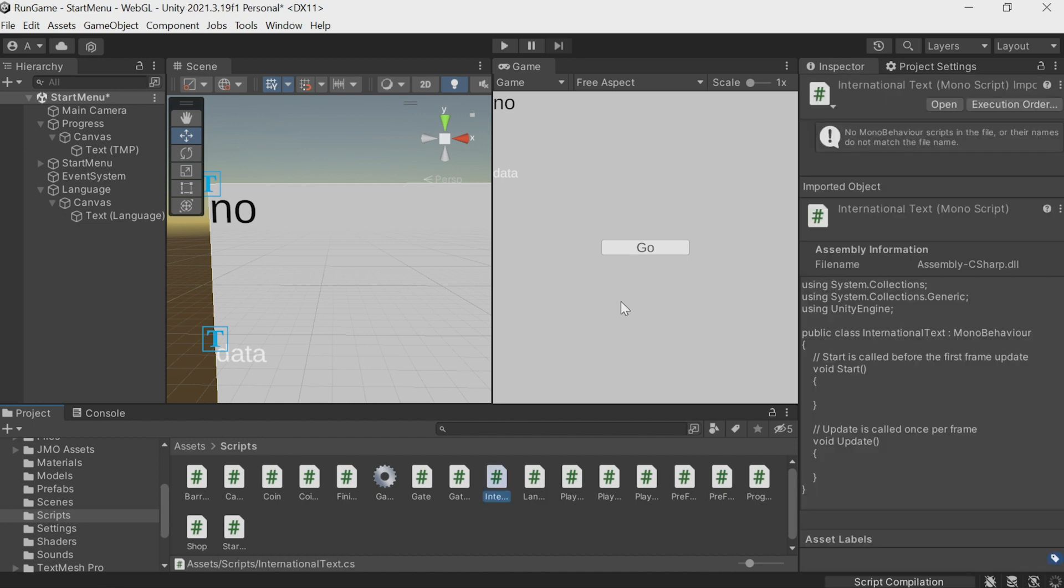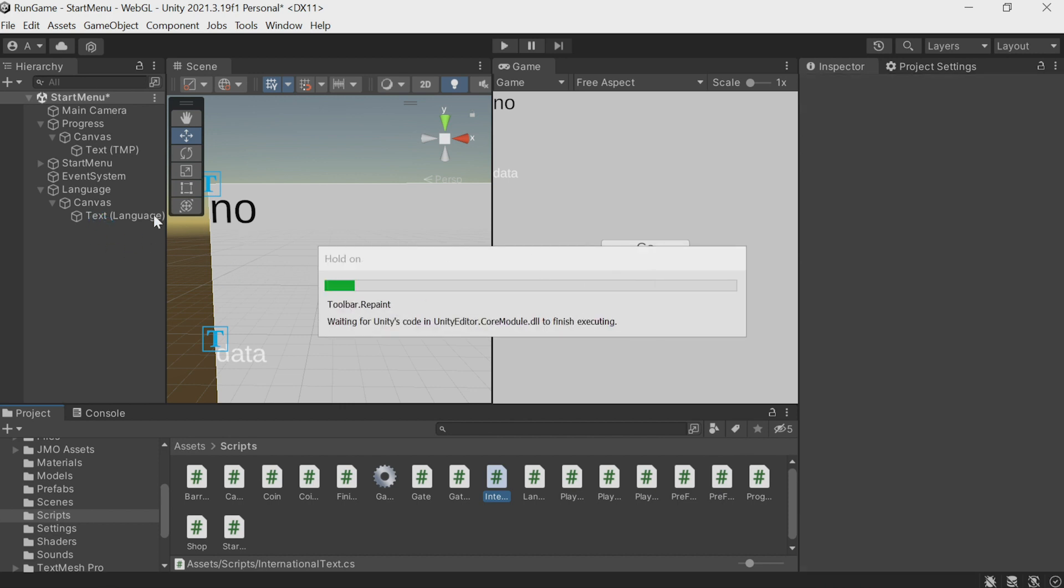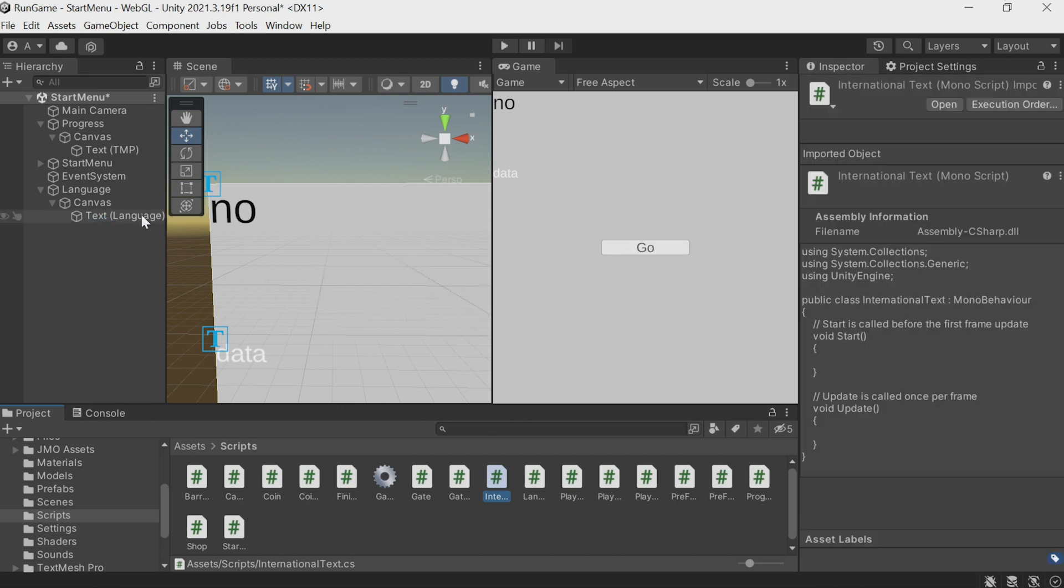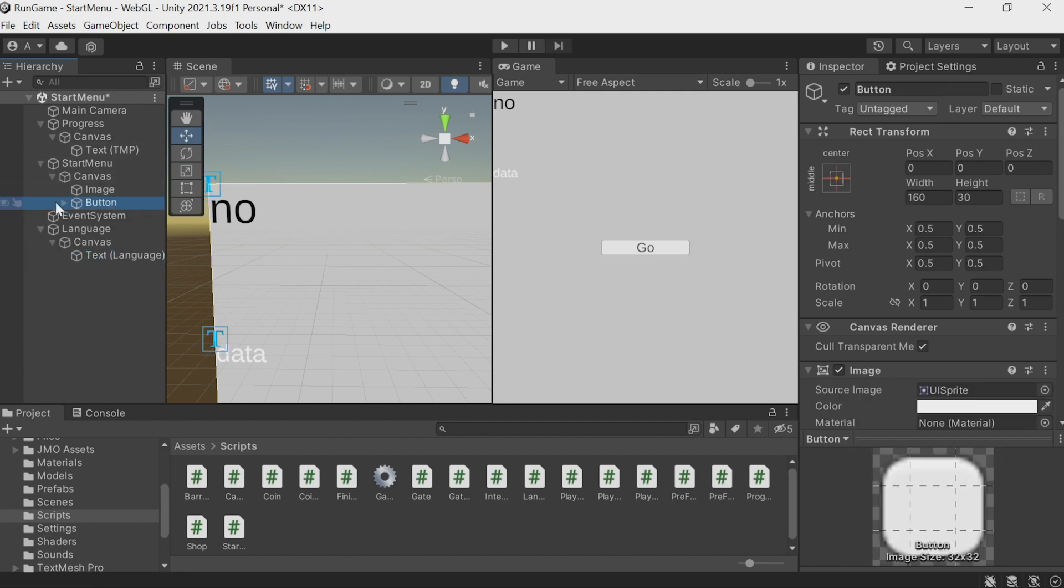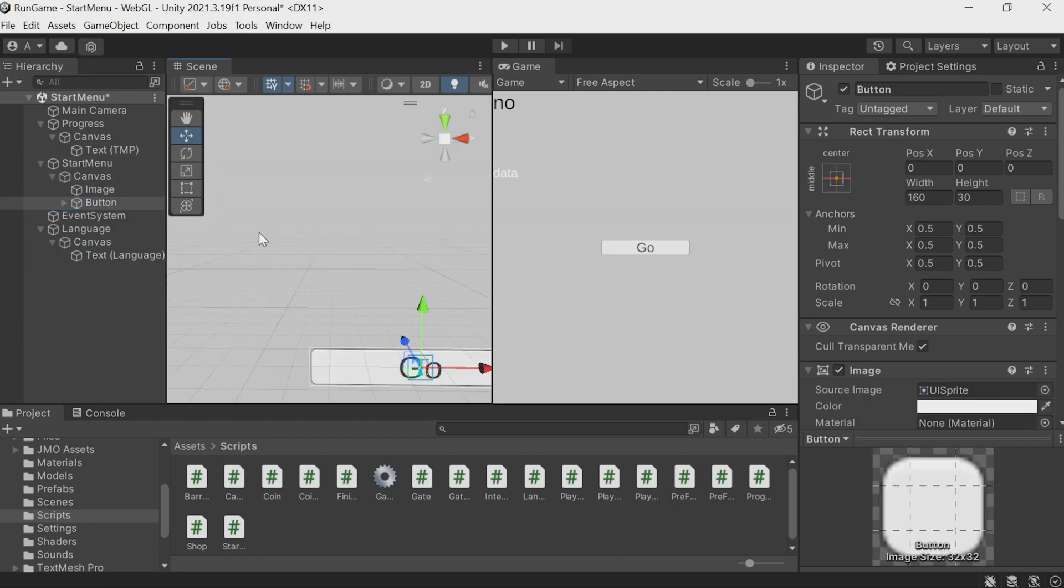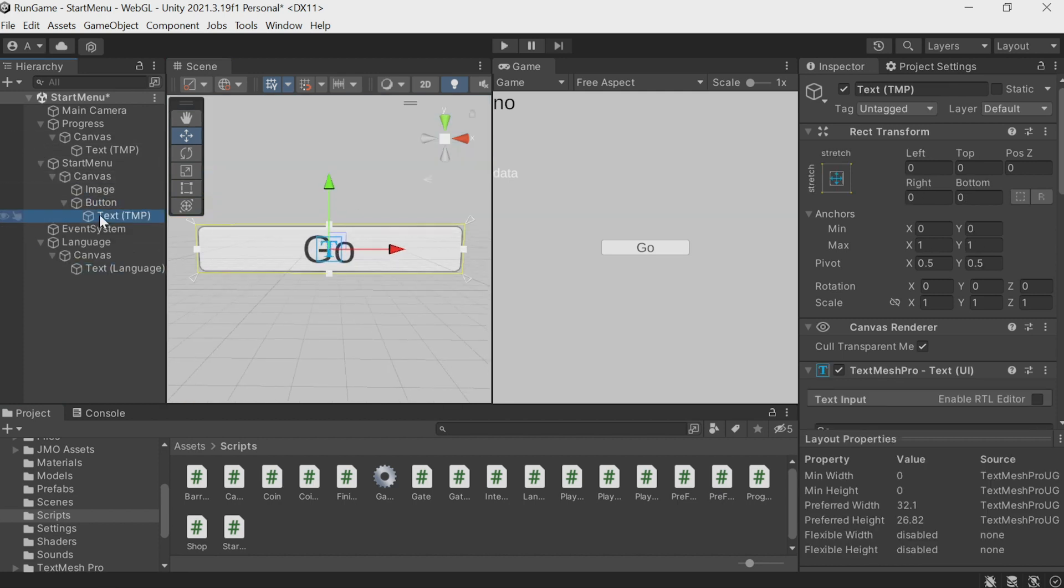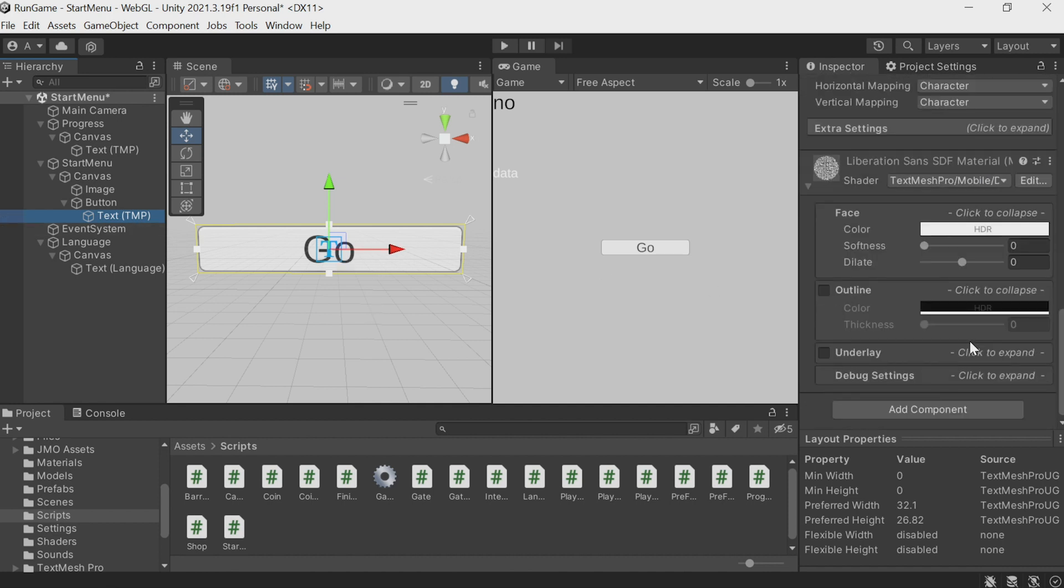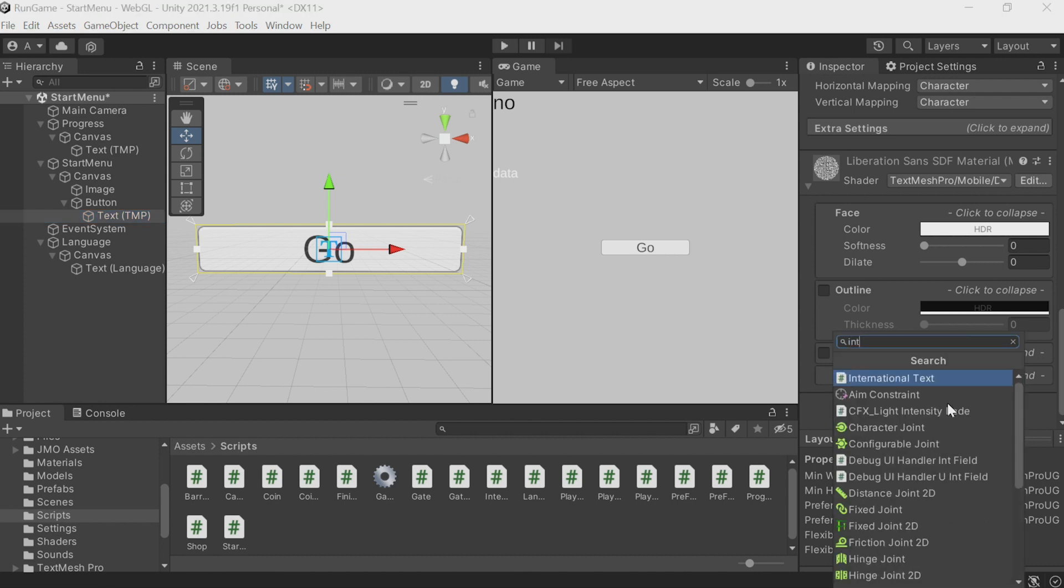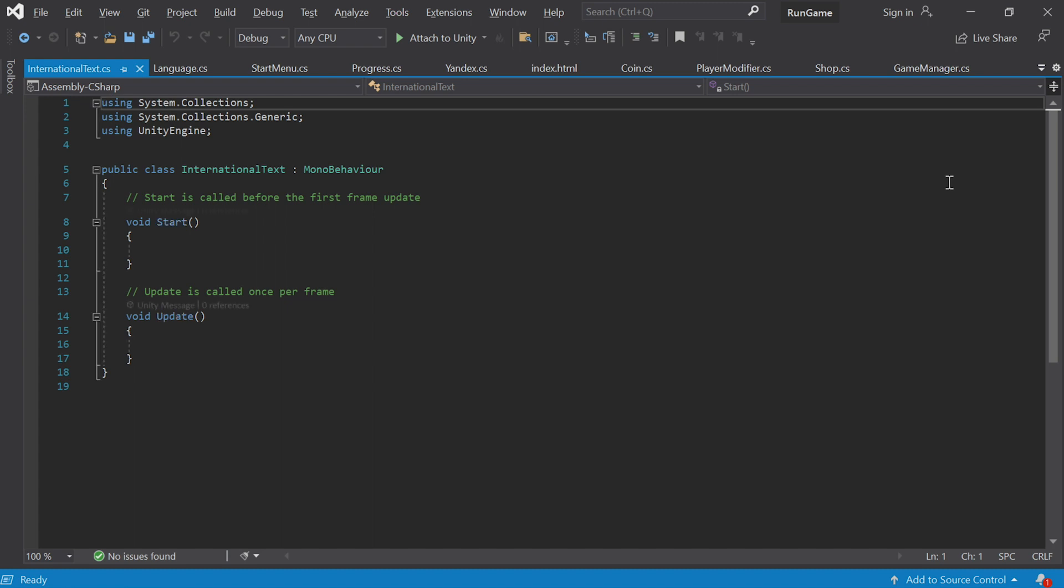Create a new script and call it, say, international text. I'll then attach this script to each object that needs to be in a certain language. In other words, to each text item. For instance, here we have a button that says go. For this text object, not the button object, we add a new component, international text. Let's go inside the script and edit it.